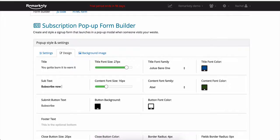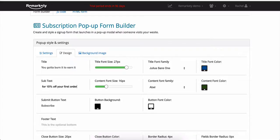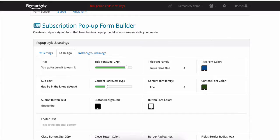Something like subscribe now for 50% off your first order and be in the know about our newsletters, sales, and deals.